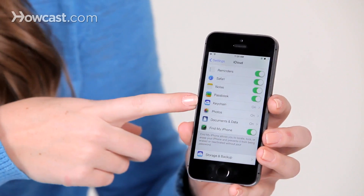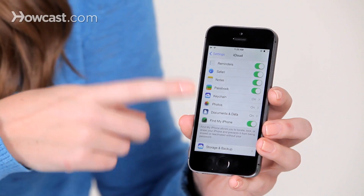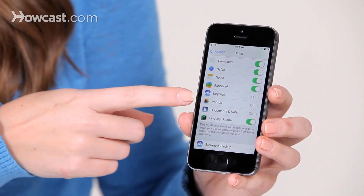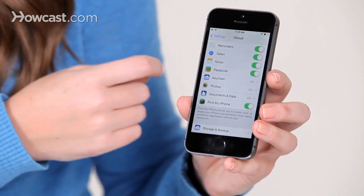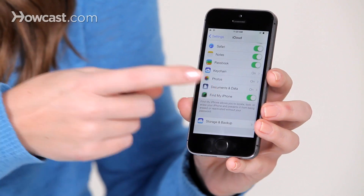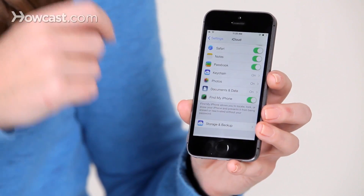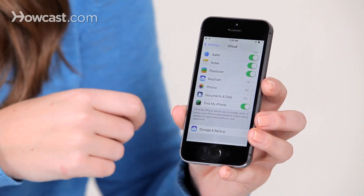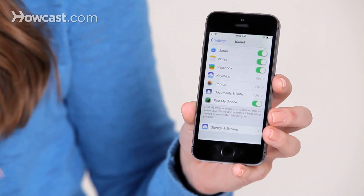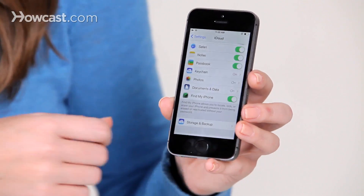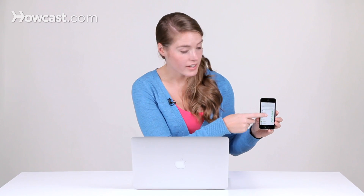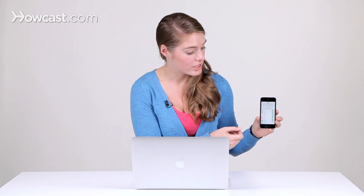You can have your iCloud keychain turned on. You can have some options about photos and photo stream. You can sync your documents and data, and you can also turn on and off Find My iPhone from this screen. You can turn off any of these at any time if you decide that you don't want to sync that information anymore.